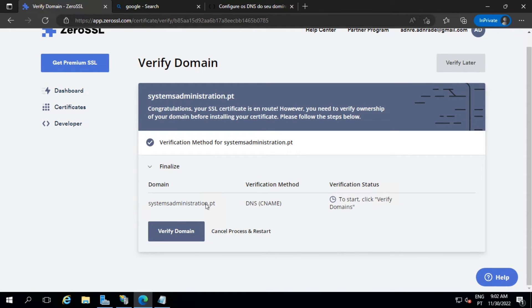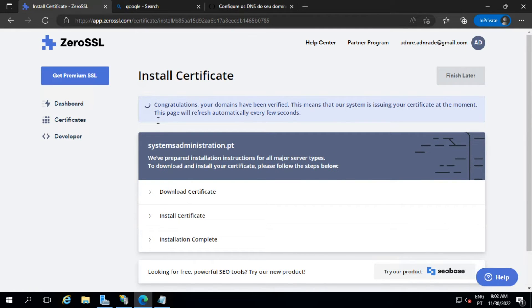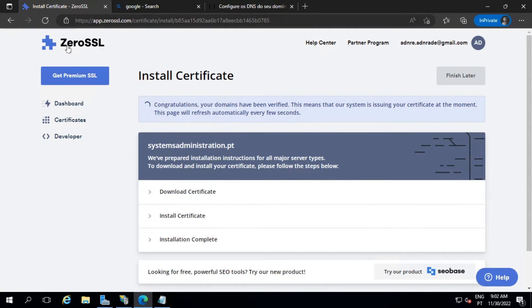We need to wait a little bit for the DNS replication. And there you go — it's verified. Perfect.